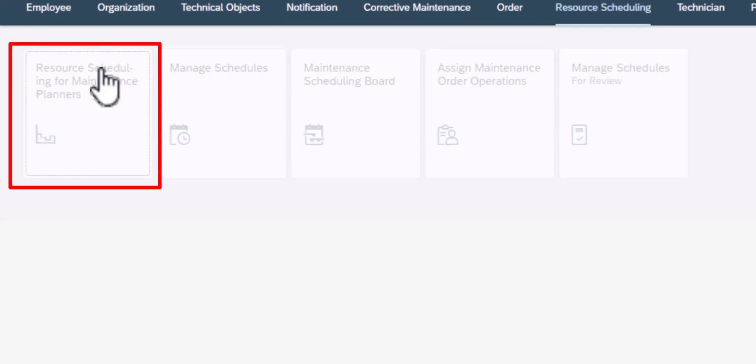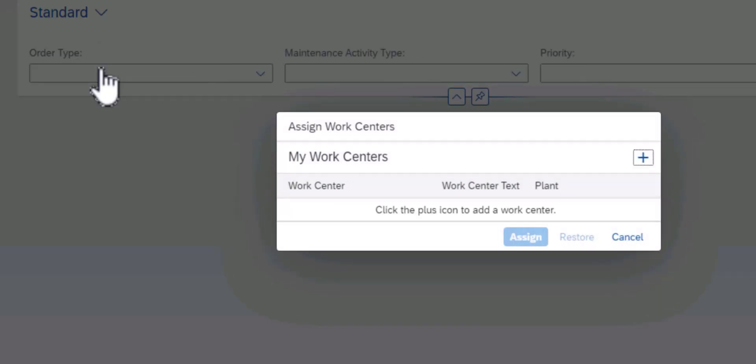So when you click on that you get to the standard screen and from here we need to assign work centers.